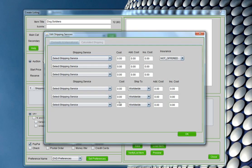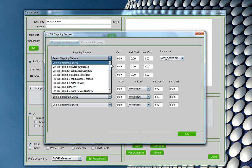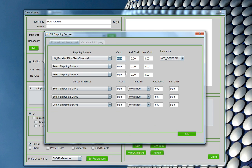Now let's move on to shipping. Auctonic is a global platform, so it's important that we have shipping services that are global and integrated globally. Because I'm selling in the UK and I'm based in the UK, I'll select Royal Mail. I'm going to put my shipping cost as £1.20. I could offer insurance and look at worldwide options if I wanted to. The point about Auctonic is that it gives me both speed — so I can list a lot of things quickly — but also flexibility. If I want to customise every detail on my listing, I can do that.